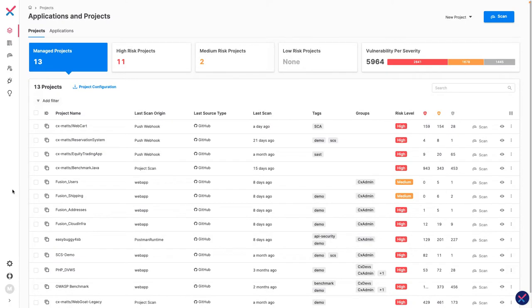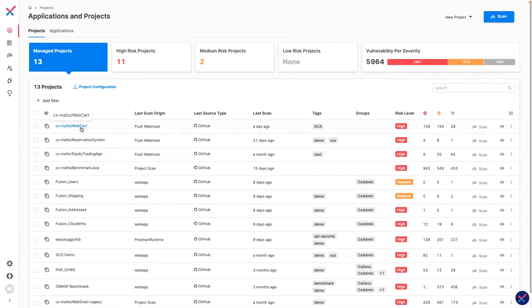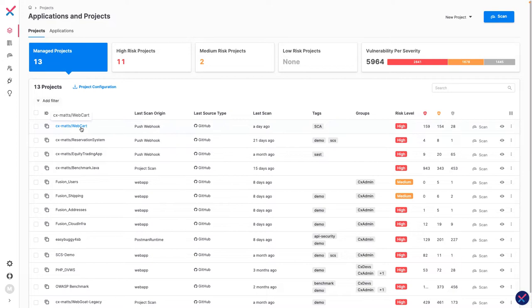Here we see the main user interface of Checkmarx One, our cloud-based application security platform. We have several projects already configured along with a rating of their overall risk level. Let's take a look at a project called WebCart.